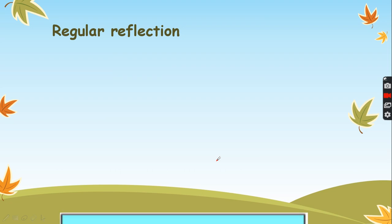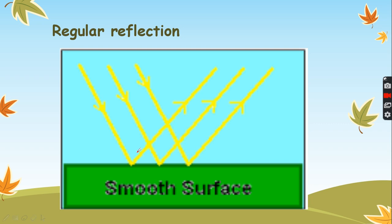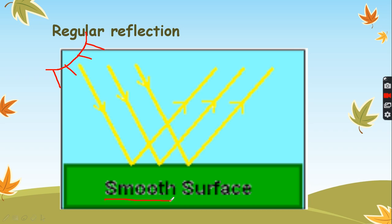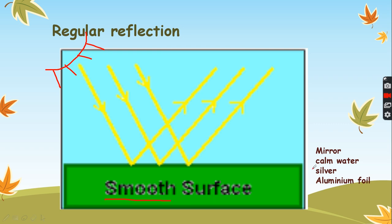Here we have a picture that describes the meaning of regular reflection. If we have sunlight, the sunlight will give us light rays. These light rays strike or hit a surface — a smooth surface. Examples of smooth surfaces include the mirror, calm water, silver, and aluminum foil.